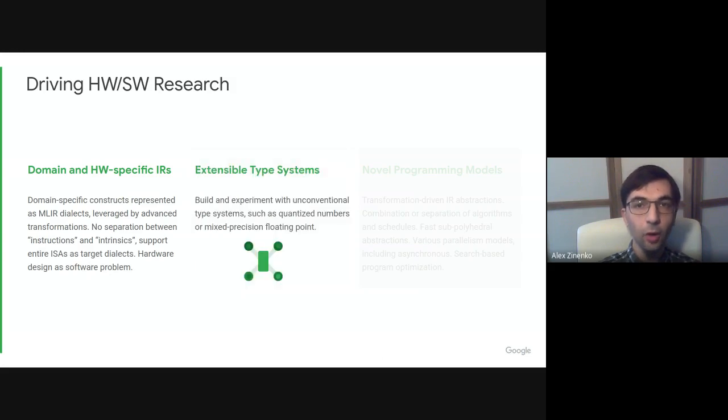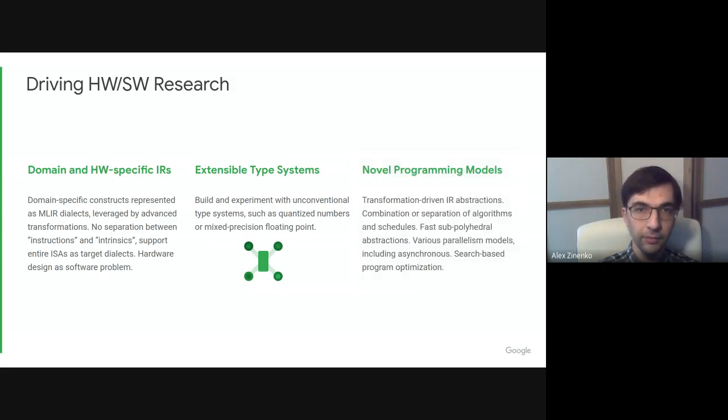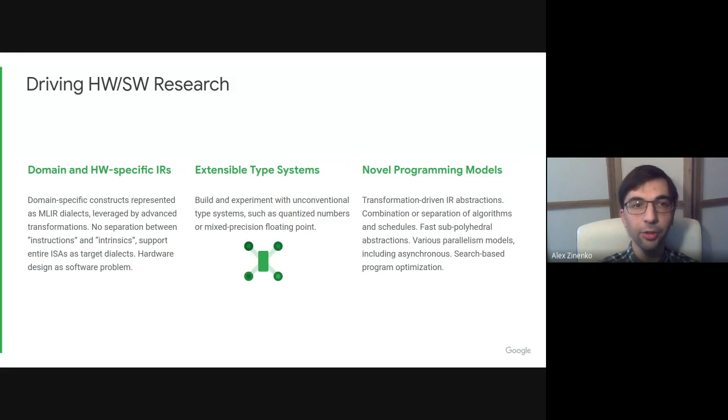The open type system allows one to experiment with novel or unconventional type systems, such as quantized numbers or mixed-precision floating-point arithmetic. MLIR makes it easy to support new programming models and design abstractions based on transformations we need to perform, rather than the inverse.